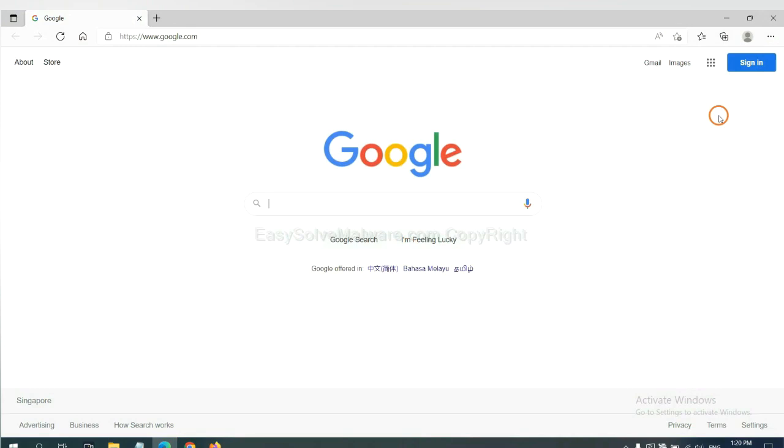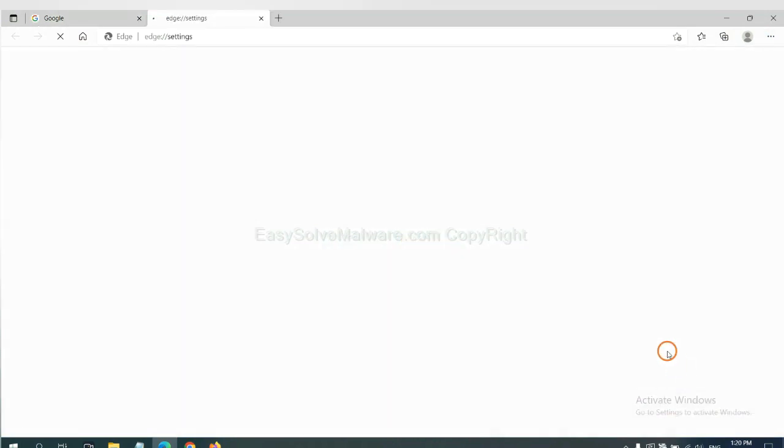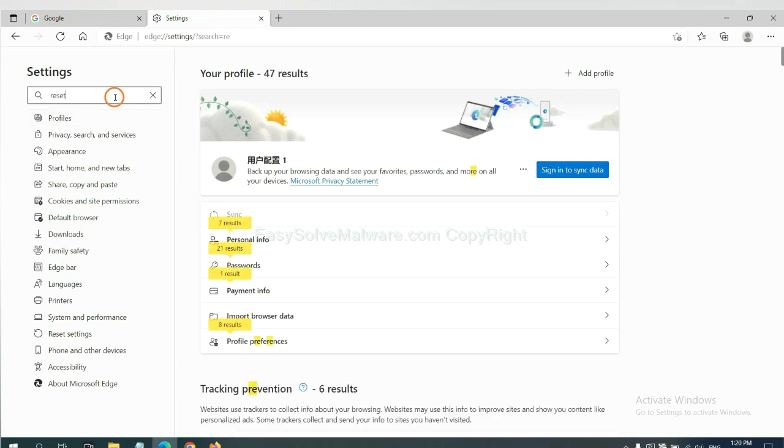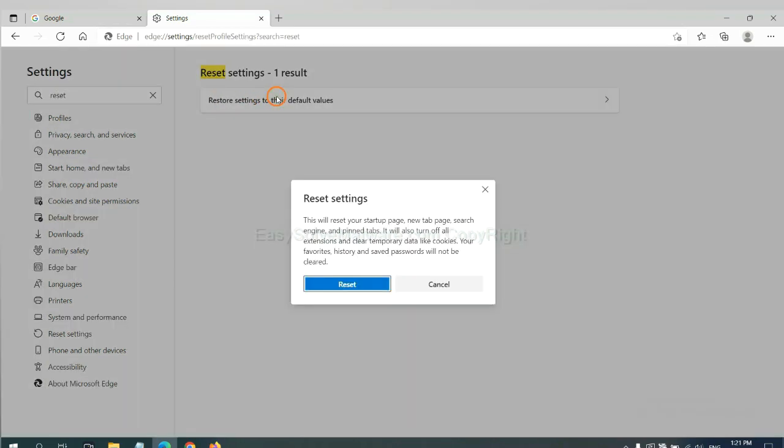On Microsoft Edge, click menu and settings. And input reset. Click here and click reset.